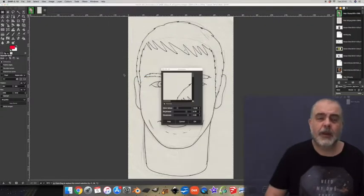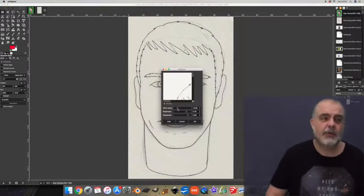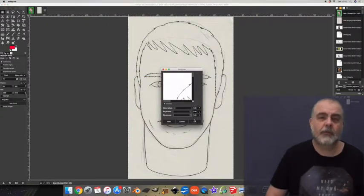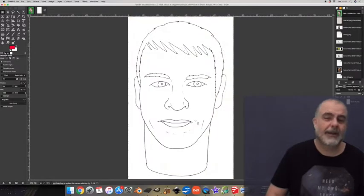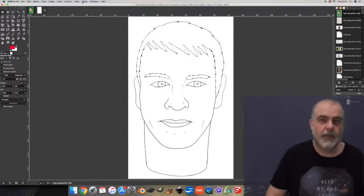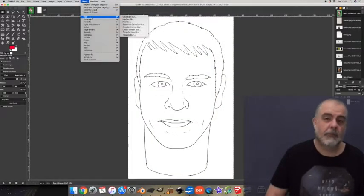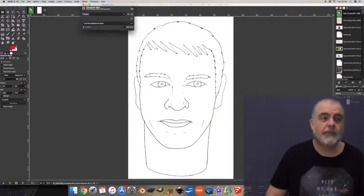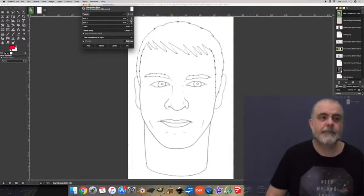I want to thicken the lines on this image so to do that I go to filters, blur, Gaussian blur and the default value is okay so I'll use that.